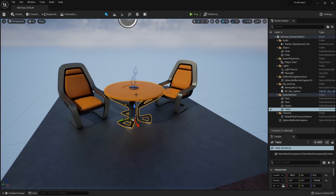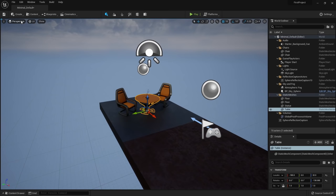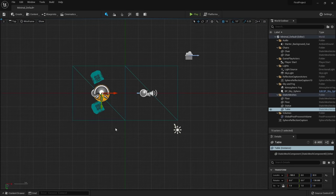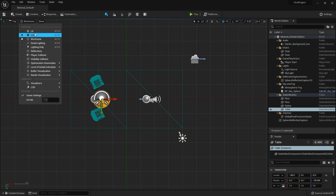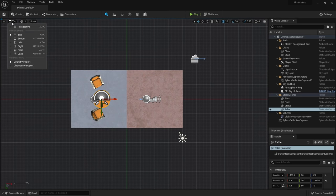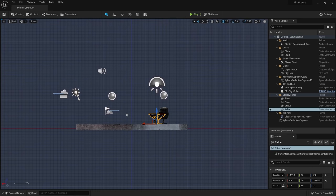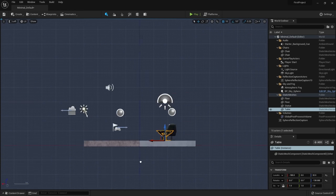Before jumping into moving objects, let's go over the different viewport options. To go into orthographic view mode, click on Perspective up here — you'll see all the different orthographic viewports like top, left, right, and bottom. By default Unreal will put you in wireframe mode; you can change that by selecting Lit. The controls for orthographic view are: hold right mouse button to pan, and scroll wheel to zoom in and out.